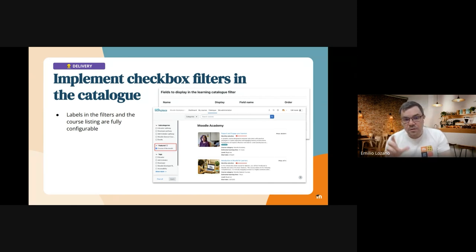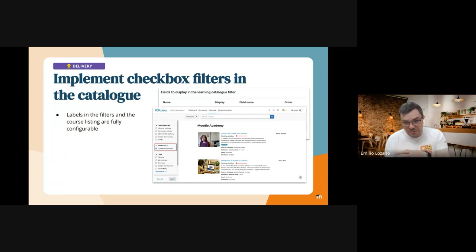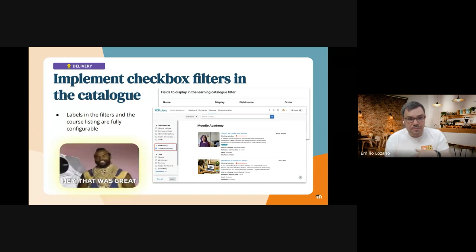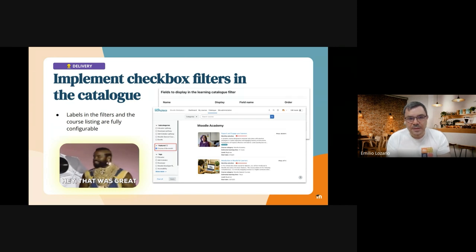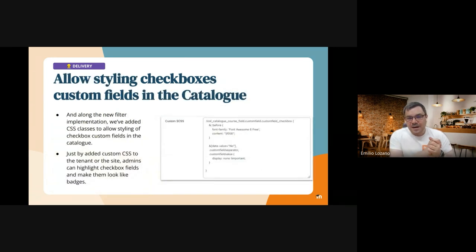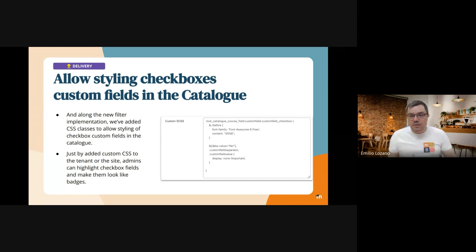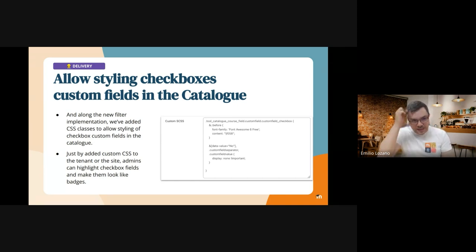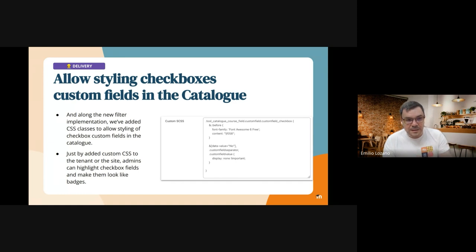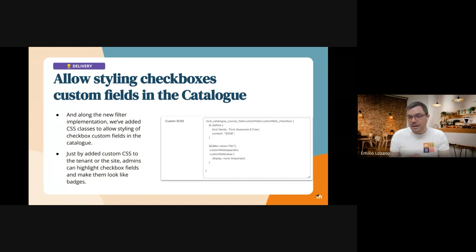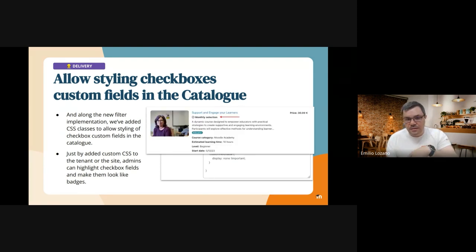Apart from this, very related with this improvement, we have allowed styling checkboxes. These custom fields in the catalog, we added CSS classes so they can be easily styled and adding something like this to the tenant appearance or to the theme you could get that this custom field looks like this or looks like this.